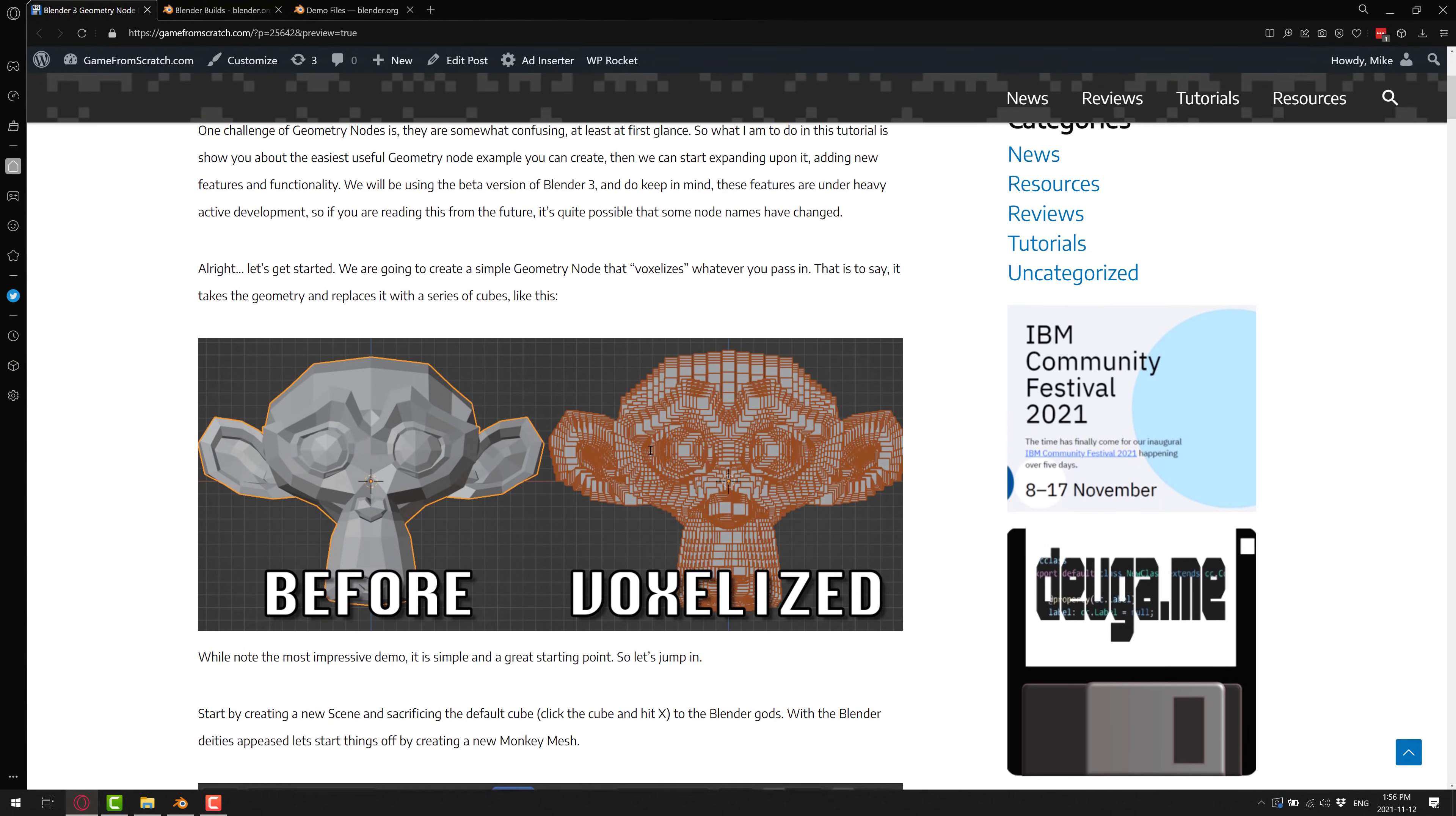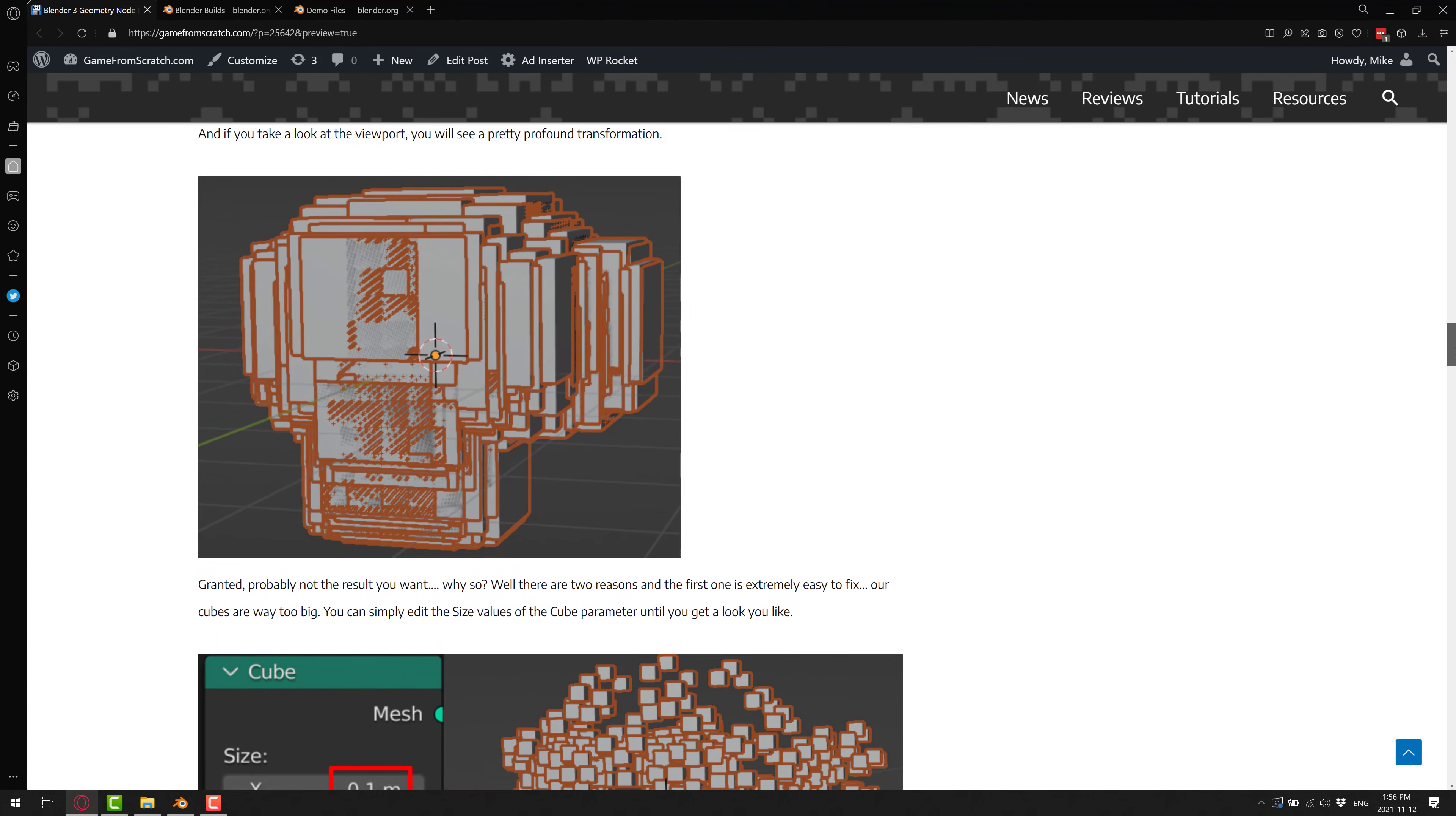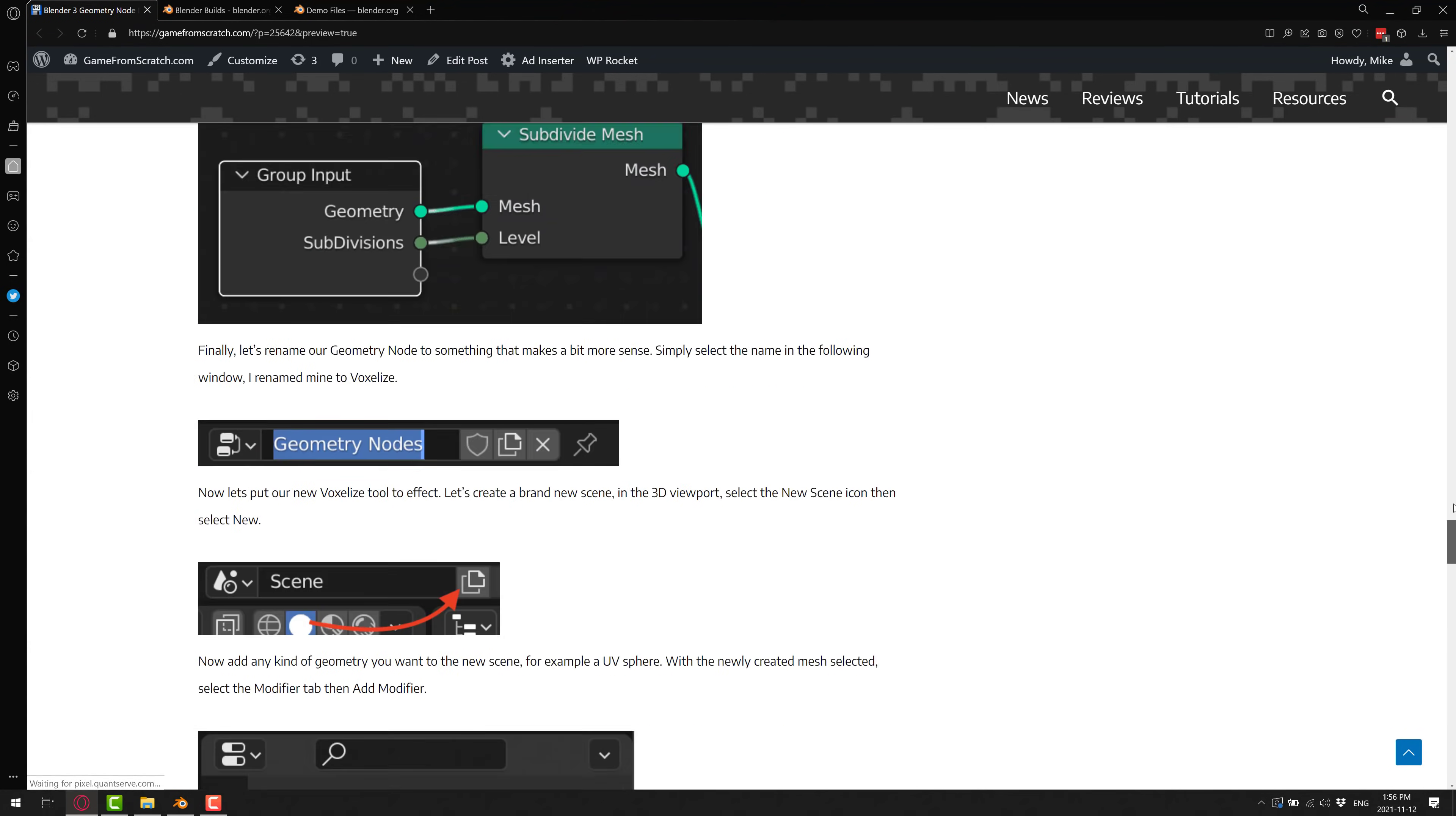So what we're going to do is create a voxelized network. Basically what we're going to do is turn any model that we pass in into a cubed version of it. Very simple and straightforward. And as you can see, the entire thing is documented in incredible detail that we are about to go through.